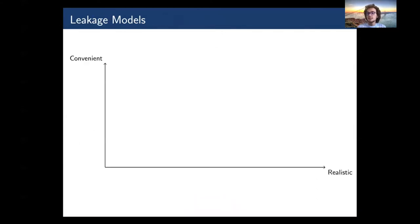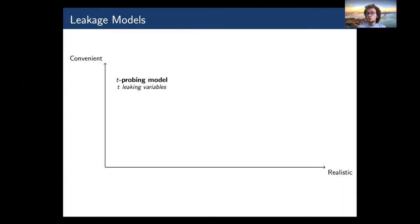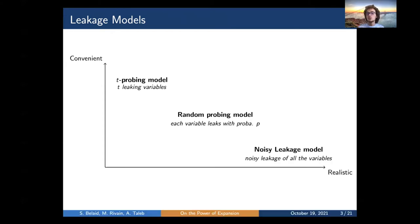To reason about the security of masking schemes in theory, the community introduced leakage models. We prove that a circuit is secure in a certain model if the leaking variables do not reveal any information about the secret. The most widely used one is the probing model, where a fixed number T of wires leak during execution. But it has been challenged since it does not capture physical leakage reality, for instance due to horizontal attacks. Another model is the random probing model, where each variable leaks with a certain probability P. The last is the noisy leakage model, where all variables leak a noisy function of their value — the closest to reality. A reduction property proves that a circuit secure in the probing model is also secure in the other two models.